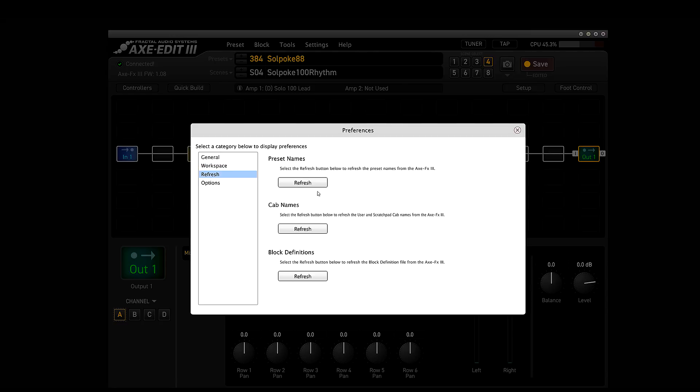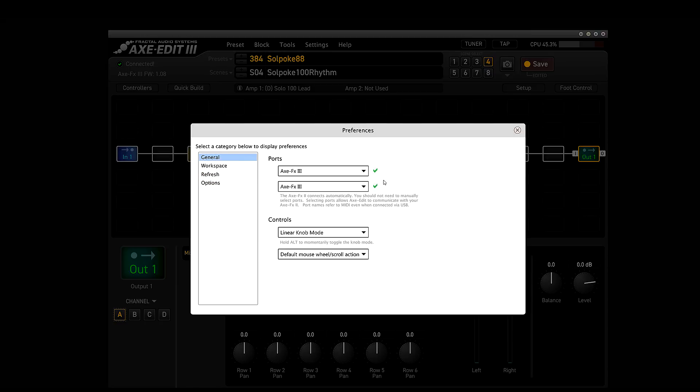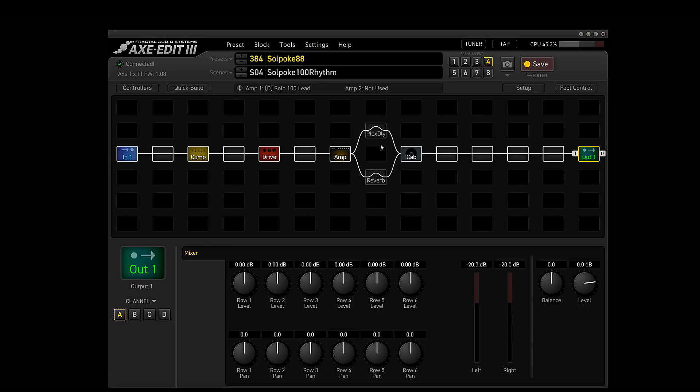So I went in and I changed your refresh options. You can refresh the names, cab names, block definitions, options. You can have all different options. Make sure before you even mess with any of these, when you mess with your preset, you definitely need to back everything up. I went in and I backed everything up that I would need. This is one of the presets I actually made with the front panel.